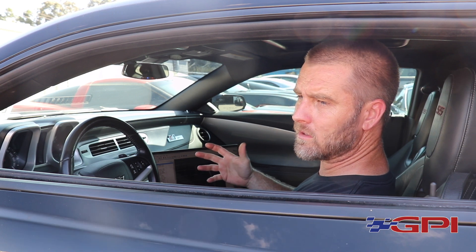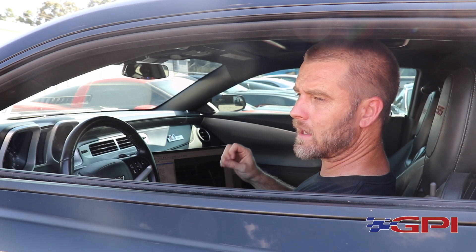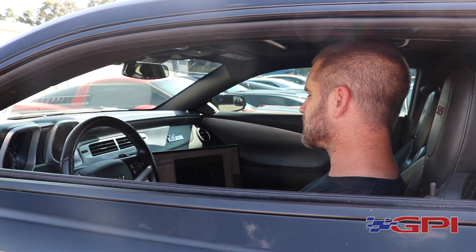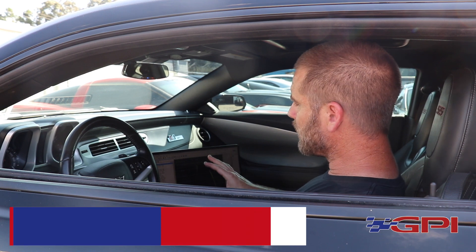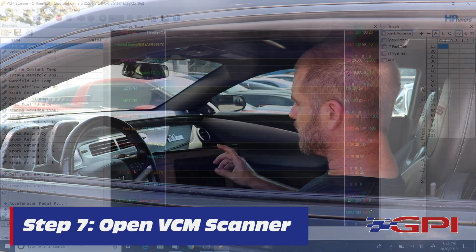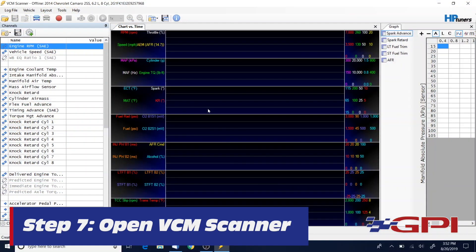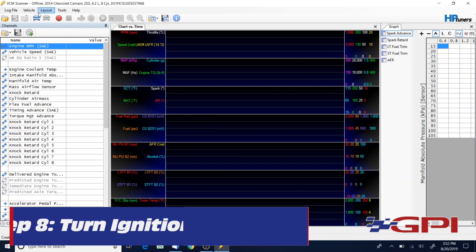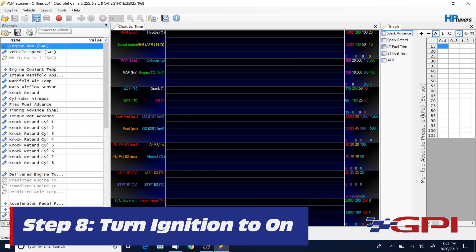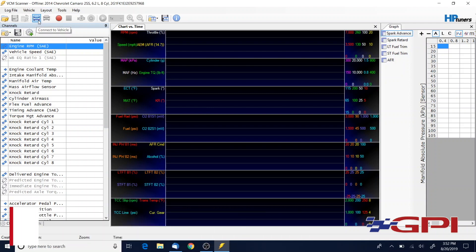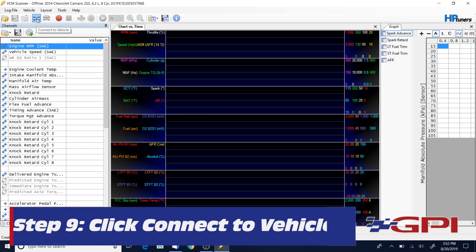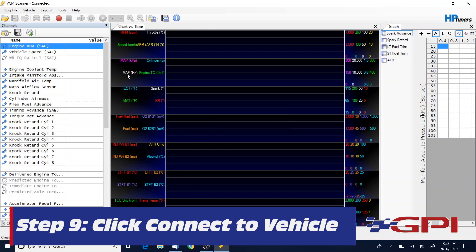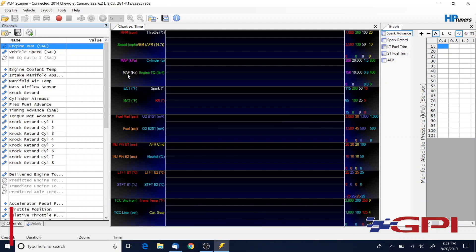Open up VCM scanner, turn the ignition on. You're gonna use this connect to vehicle icon, the little blue car. Alright, we're now connected to the vehicle.